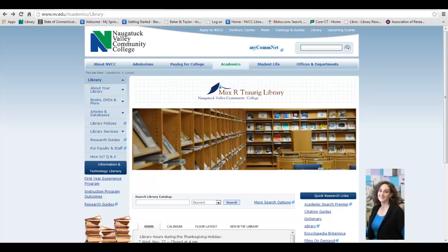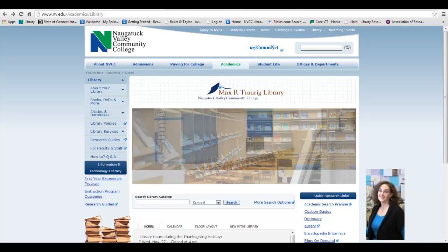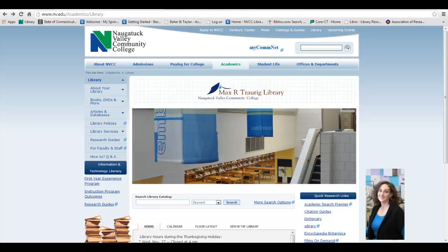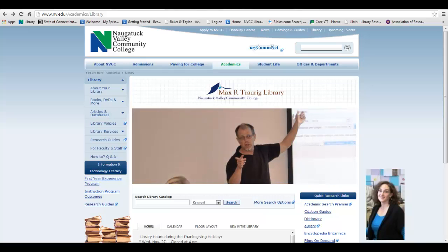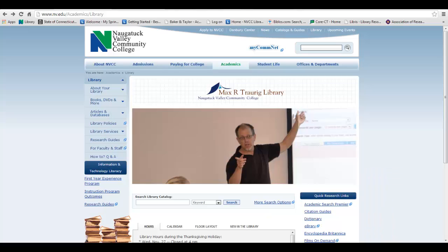Welcome to the Max R. Charig Library and Learning Resources Center. My name is Gretchen, and I'm an EA working in the Technical Services Department.